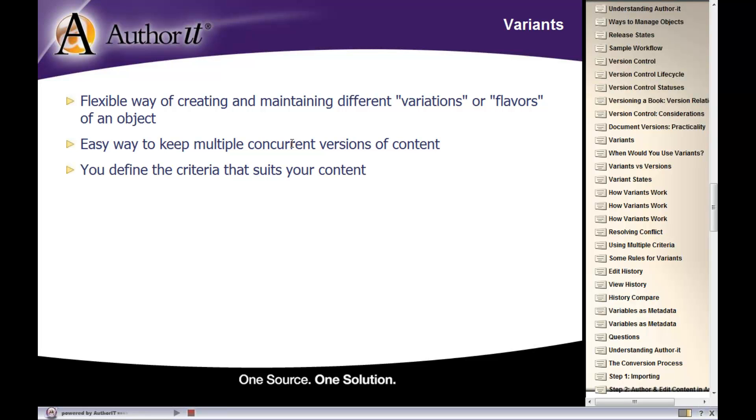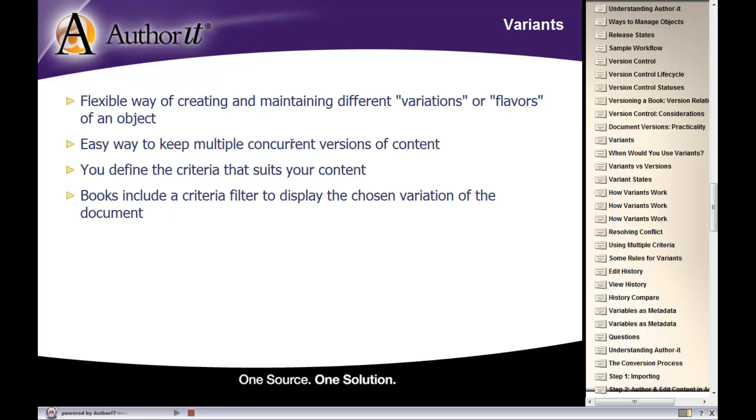Now, with variants, you define why you need the variant. We refer to that as defining your criteria. There's a reason for you to have variants. For example, you want to have multiple variations of content for different releases that are coming out, or different countries that you're doing business in, or maybe different platforms that you're writing documentation for. So you decide what criteria you need to use variants.